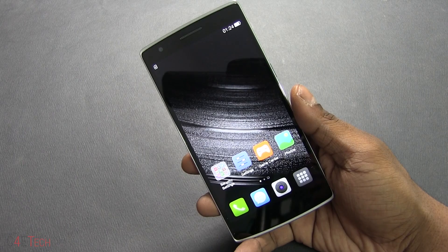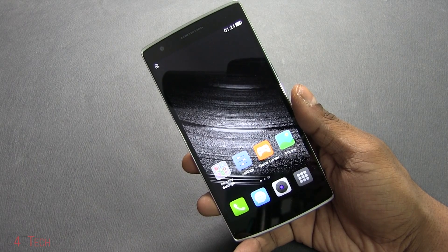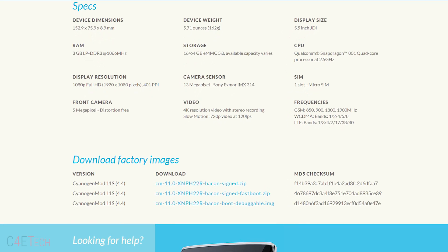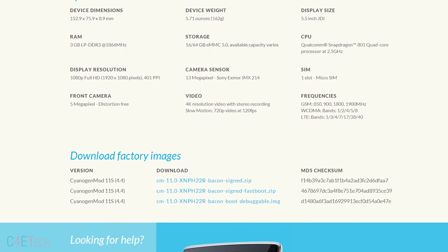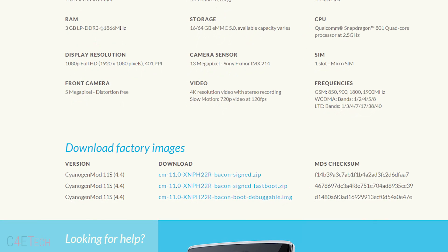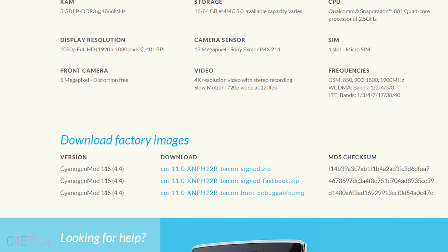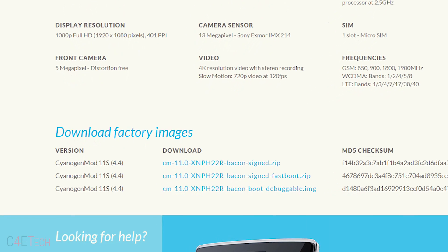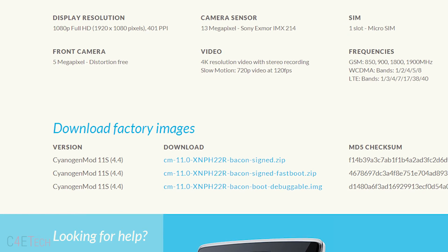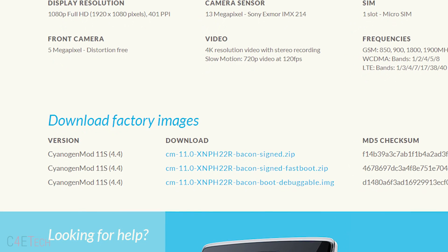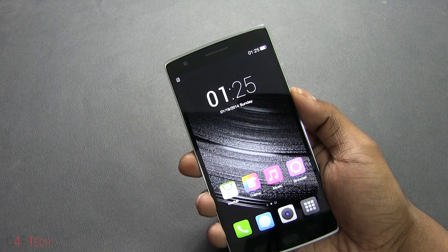All you need to do is head over to the download section in the description and click on the link there. That will take you to the download page — just go ahead and download the file from the first link, then transfer it to your internal memory on your OnePlus One. I've done that already.